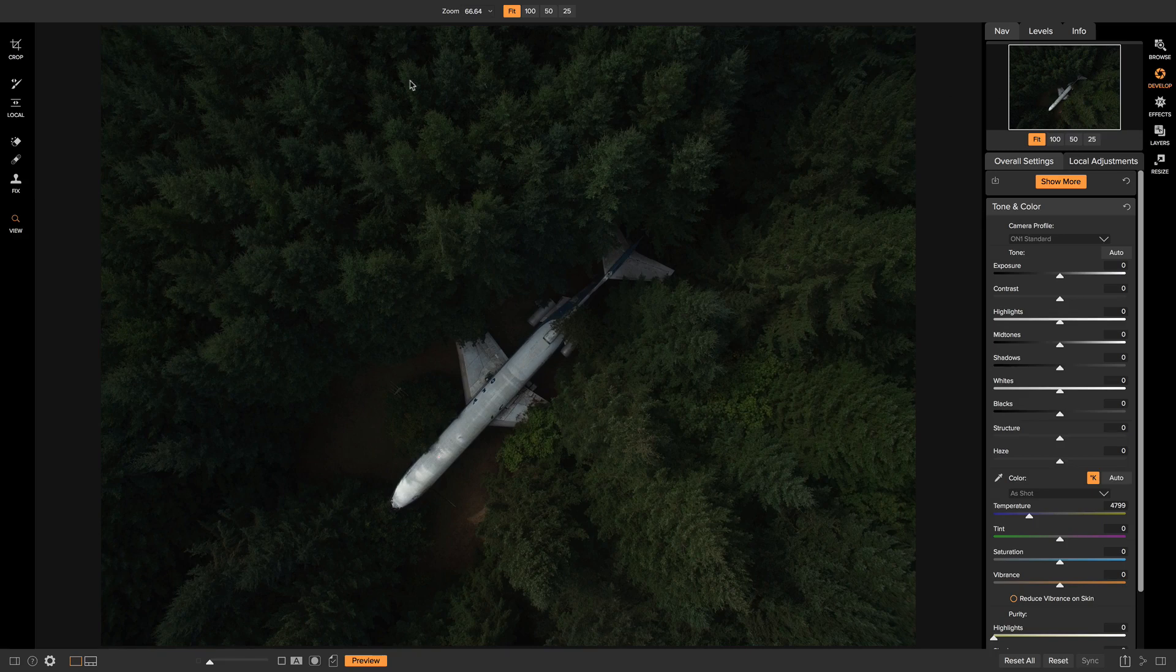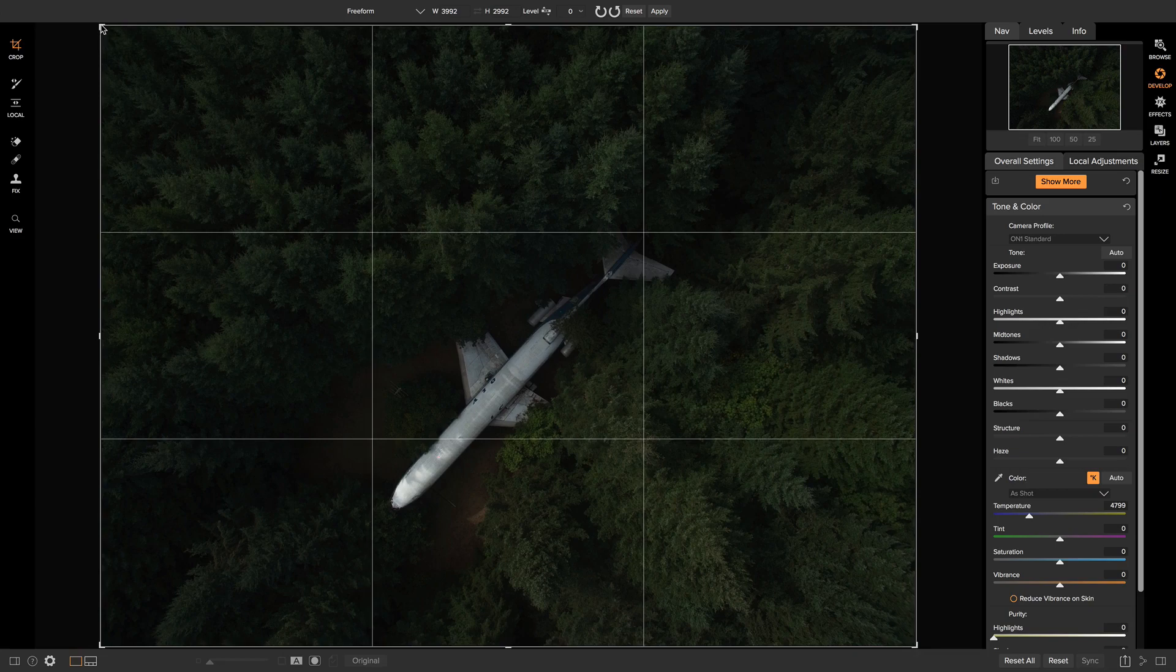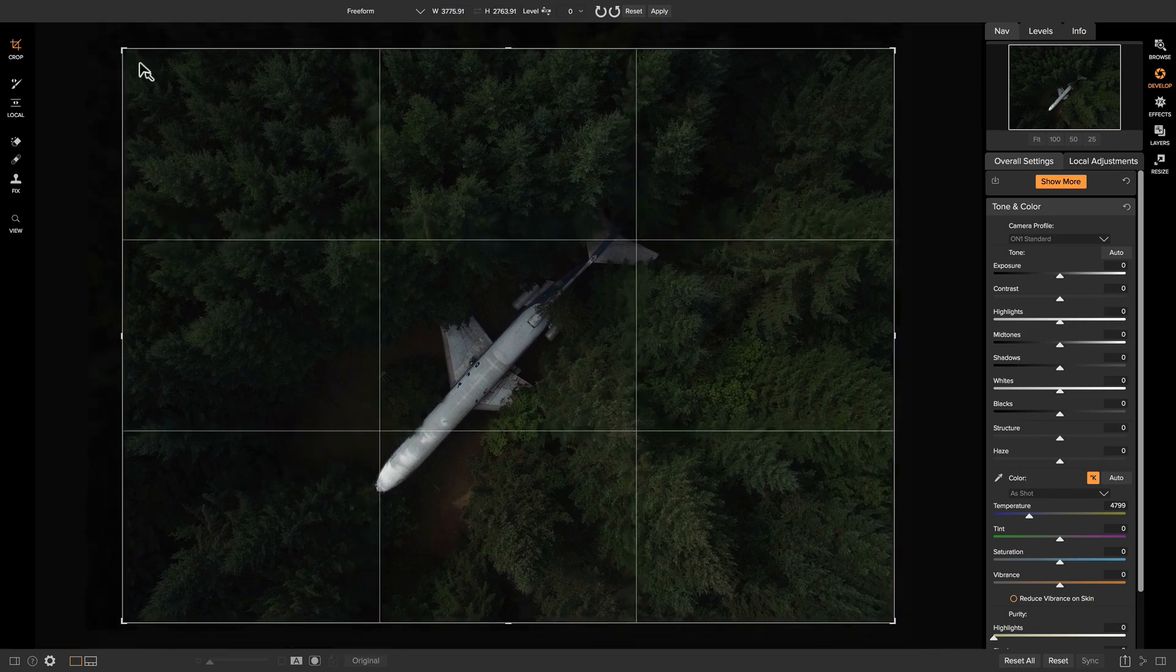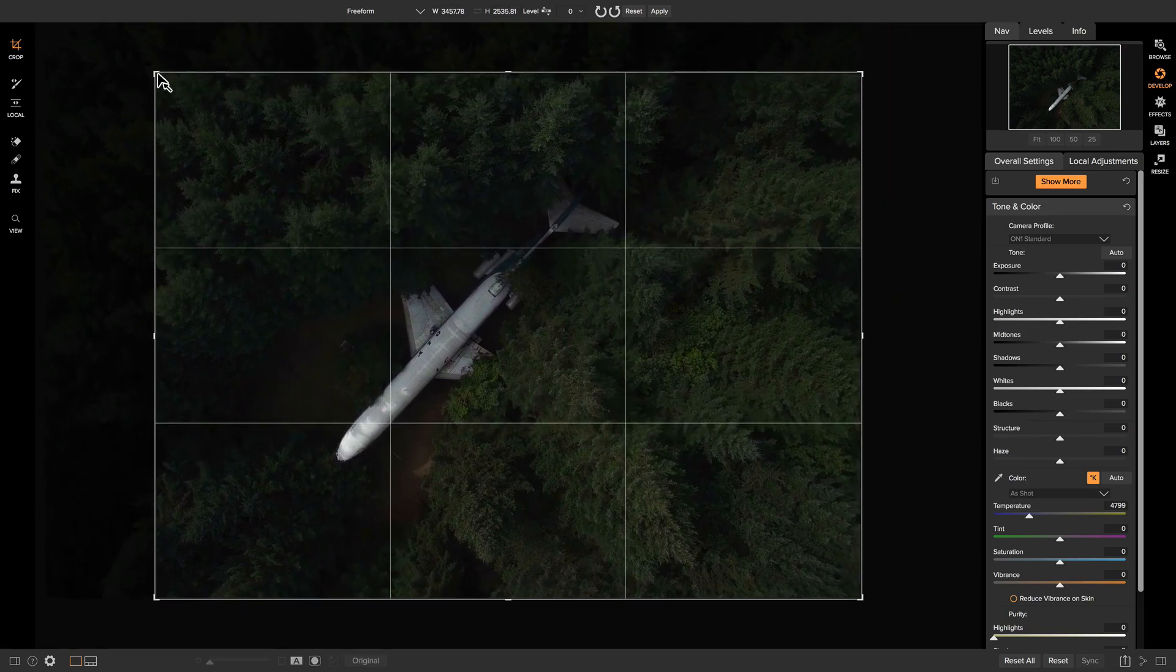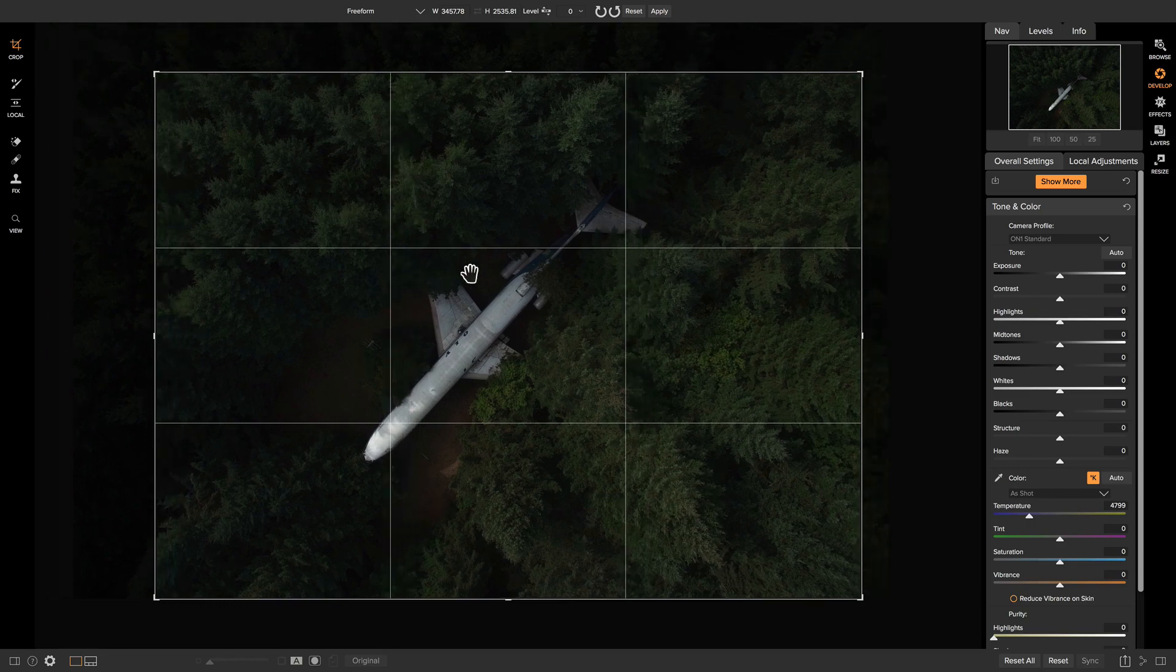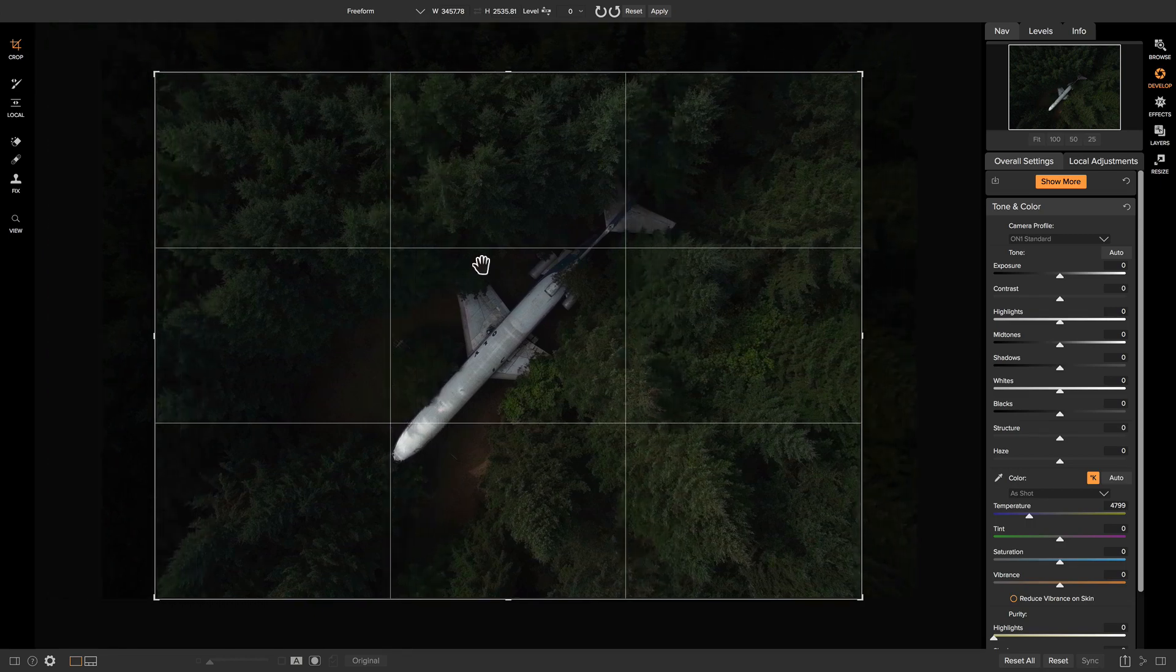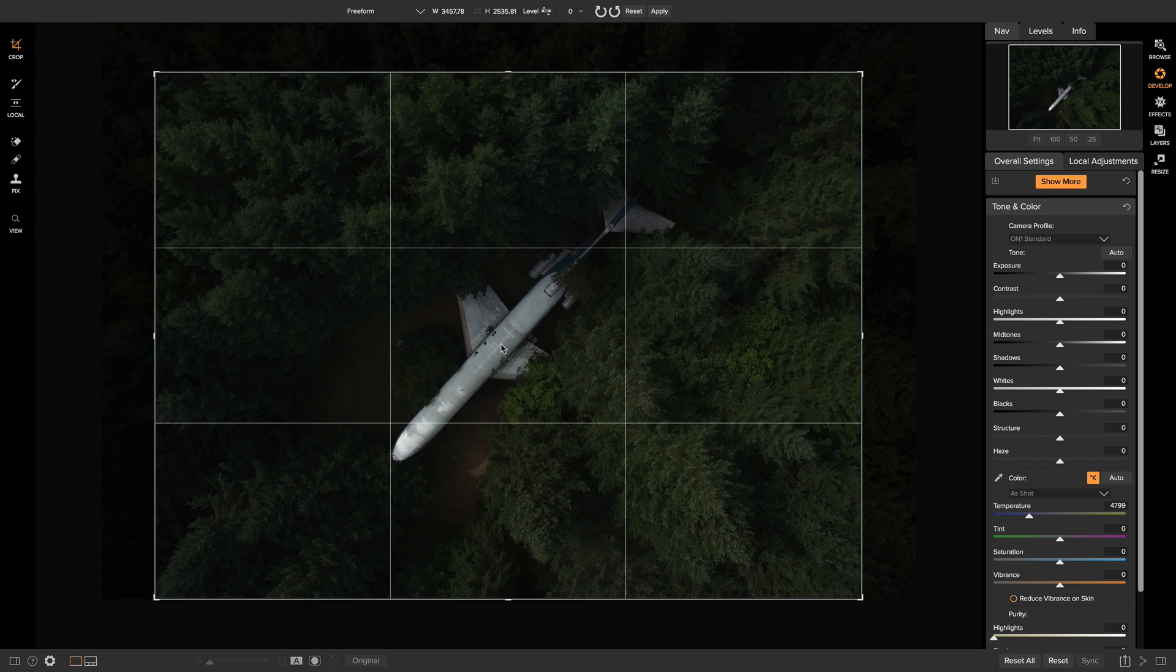So I'm just going to head over to the crop tool here. I'm going to hold down my shift key and kind of just bring a tighter crop in for the photo, and then I'm just going to drag it around so I sort of have the numbers in the middle of the frame.